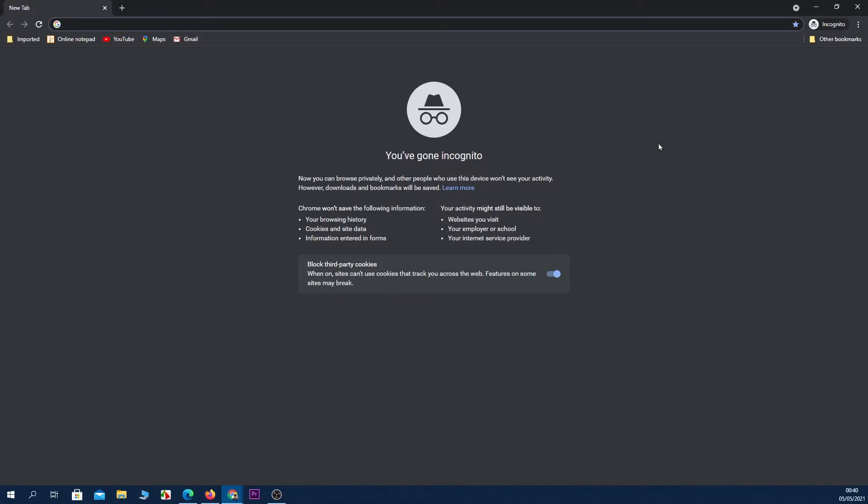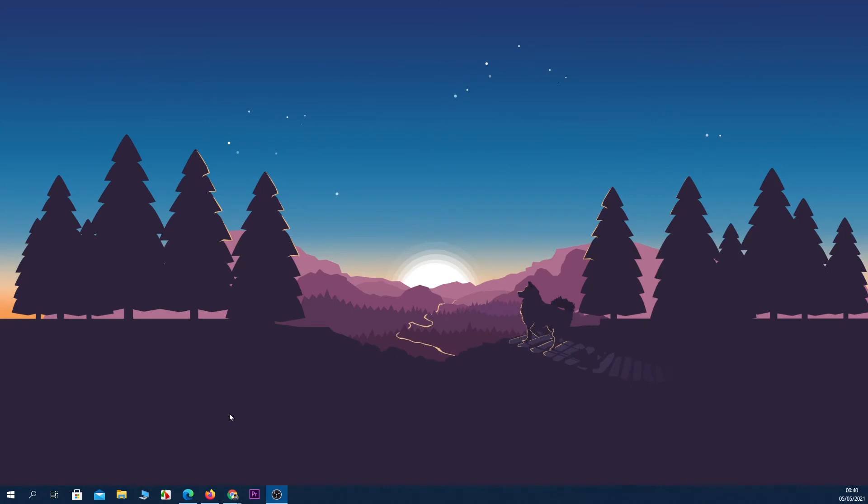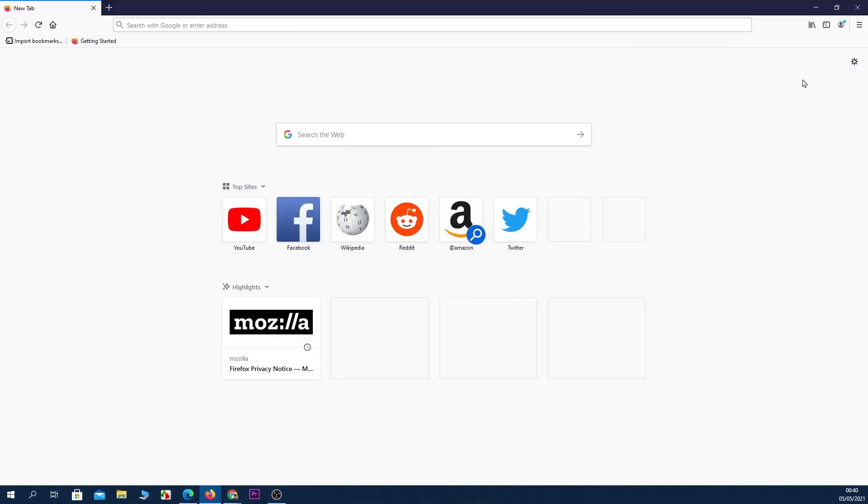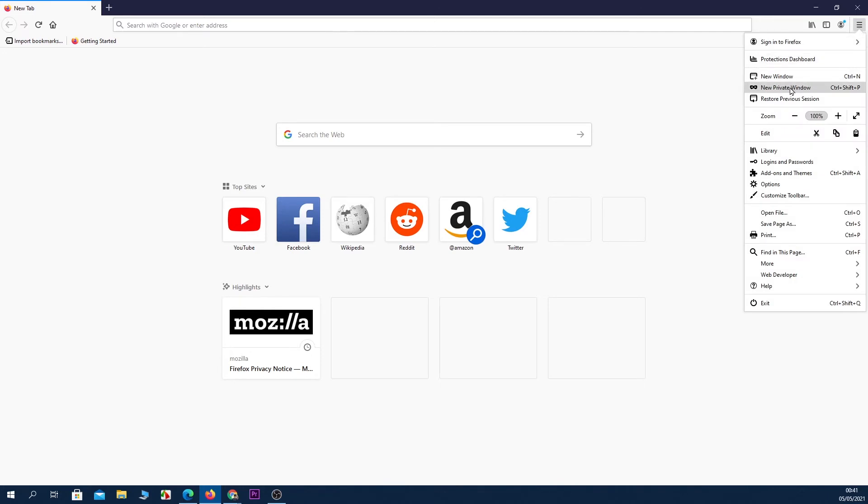Next up is Firefox. So open your Firefox browser and then click on the hamburger icon from the top right corner, and then click on New Private Window. And you are in incognito mode on Firefox.